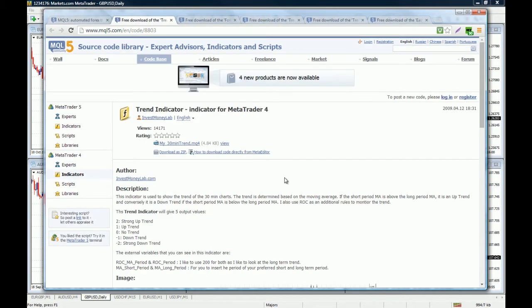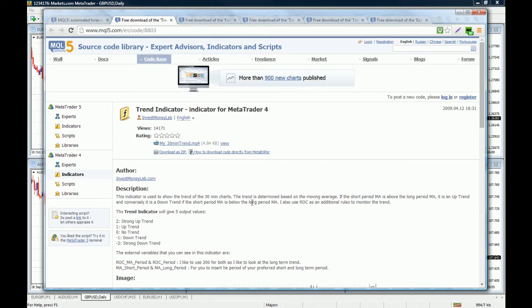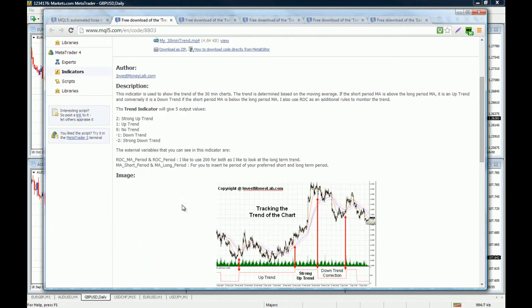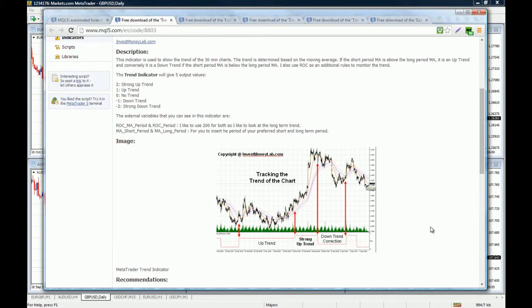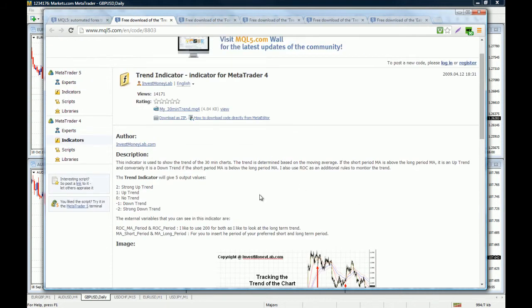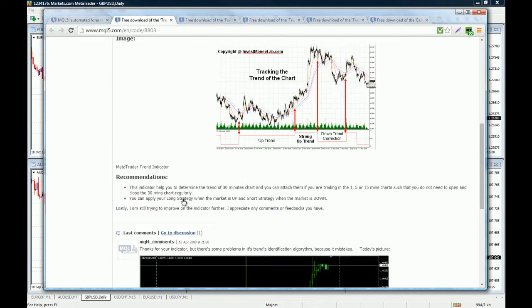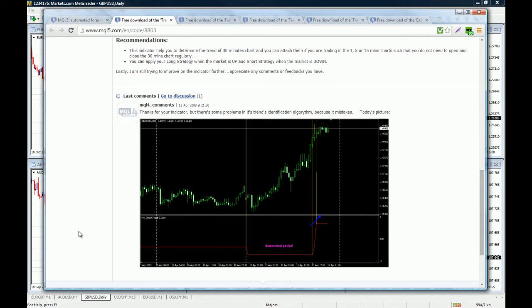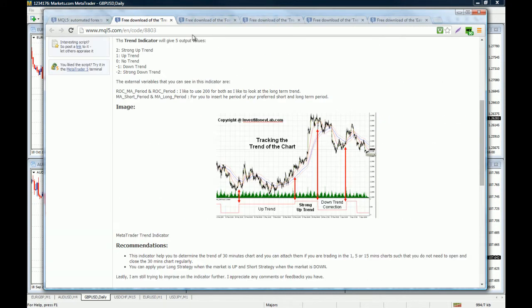Whenever you click on an indicator, you will have the author of the indicator, the description of the indicator, and of course you're going to have an image. In this case you will see that the indicator will tell you when the trend is up, when you have a strong uptrend, a downtrend, a correction, etc. You have to read through the description, the recommendation, and the images, and if it's not what you're looking for you move to the next one.